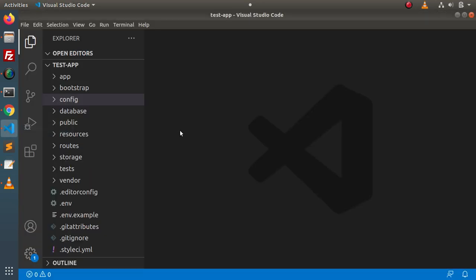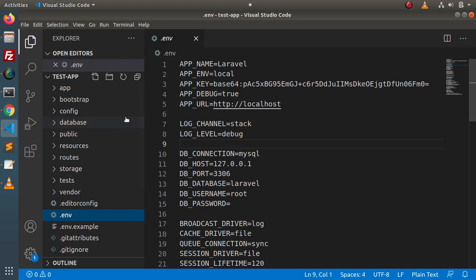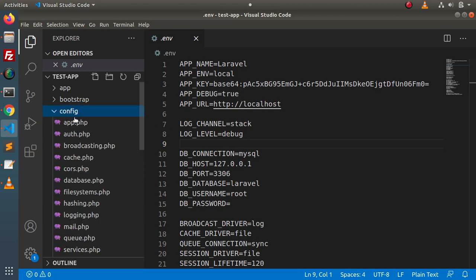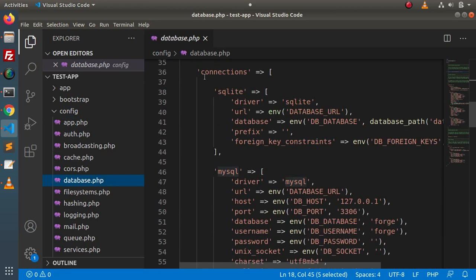Back to the editor. As we know, to configure database connection details, the first file we need is the .env file from this Laravel setup. Inside this .env file, we have a few variables called DB_CONNECTION, DB_HOST, port, database name, username, and password. The second file we need is inside the config folder — the file called database.php. Inside this file, we can see several types of connections based on our database driver.